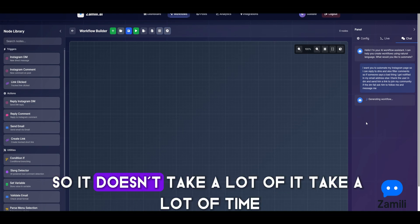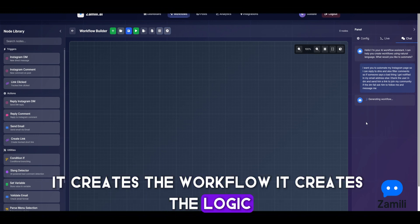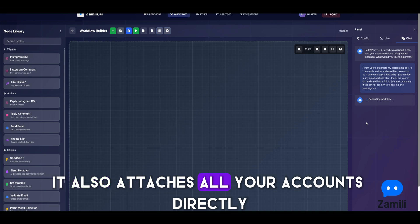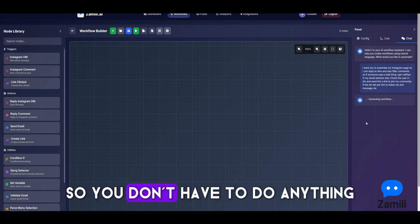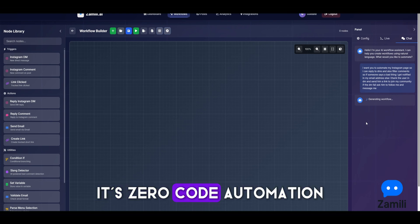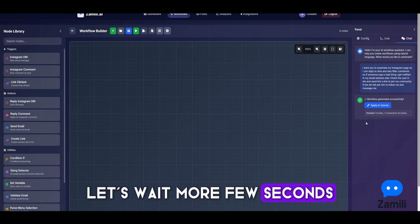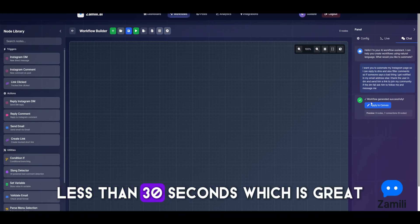It's quick — it doesn't take a lot of time. It does everything for you: creates the workflow, creates the logic, and also attaches all your accounts directly. You just deploy it and run. It's zero-code automation. Less than 30 seconds — it's ready. Let's apply it to the canvas.